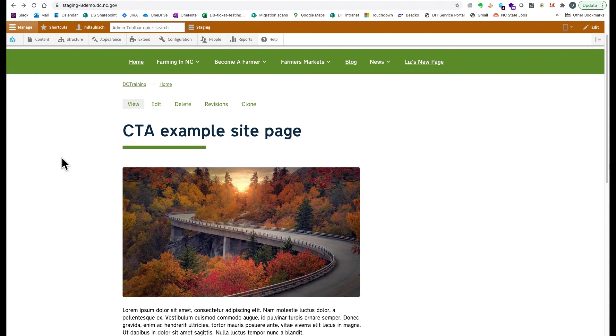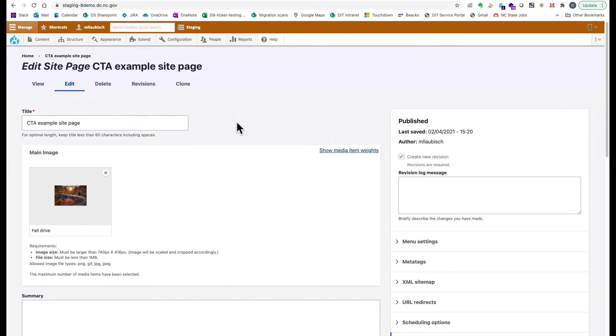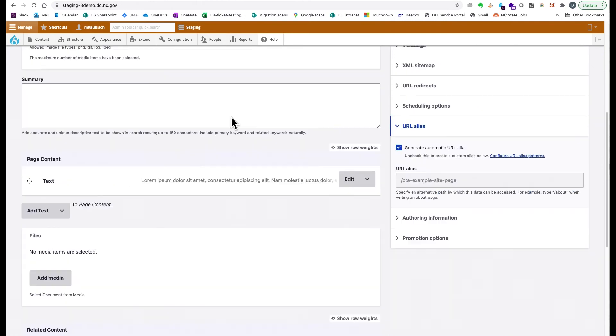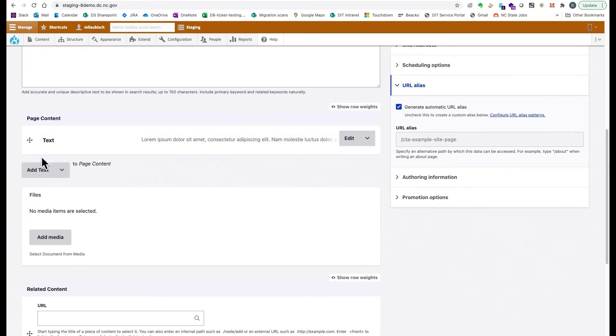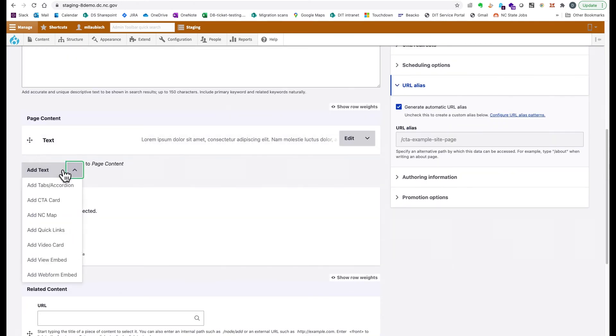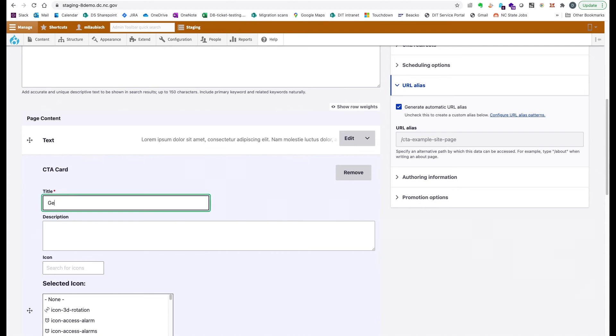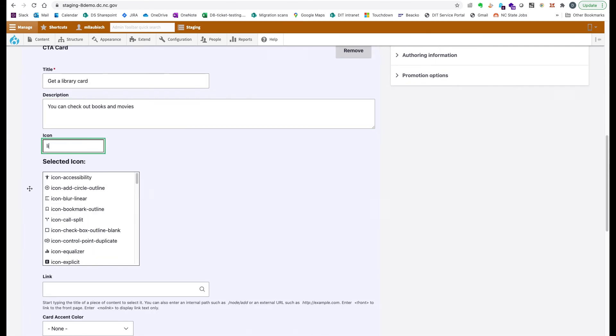On the new platform, you can also add these paragraphs to site pages. Click Edit. From the page content dropdown, choose Add CTA card. Fill out the fields and click Save.